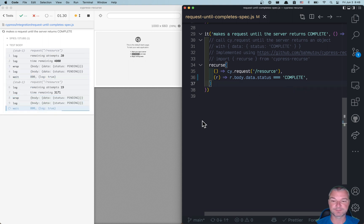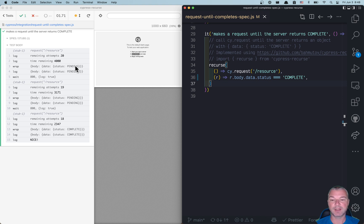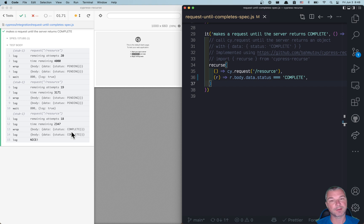Let's see how this runs. Notice: first call, server returns pending, and pending, and then third time it's complete, and then we stop.